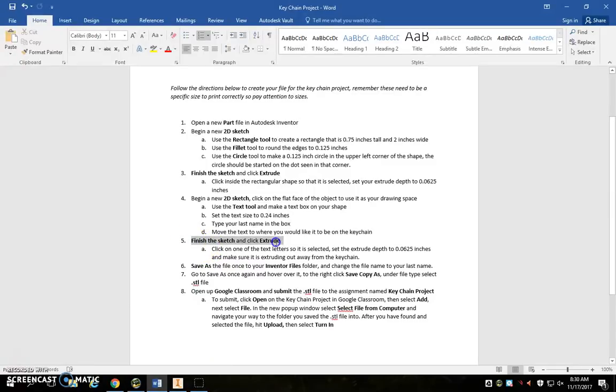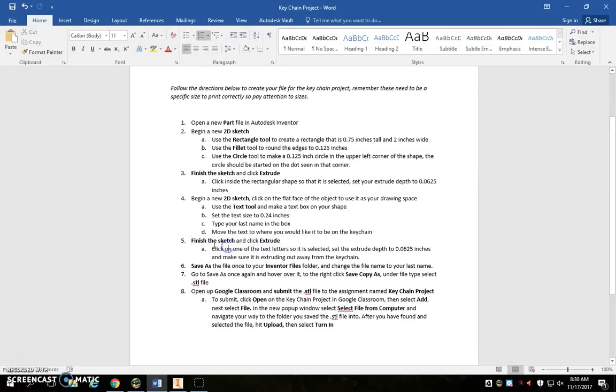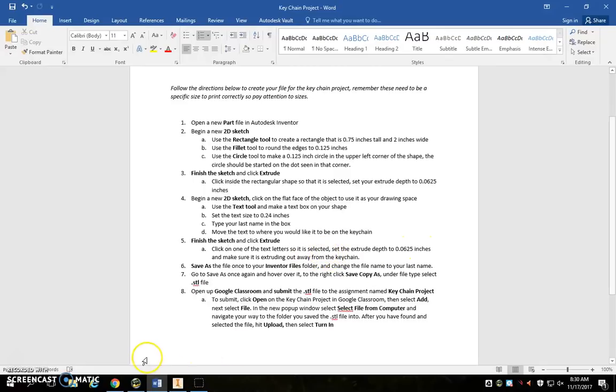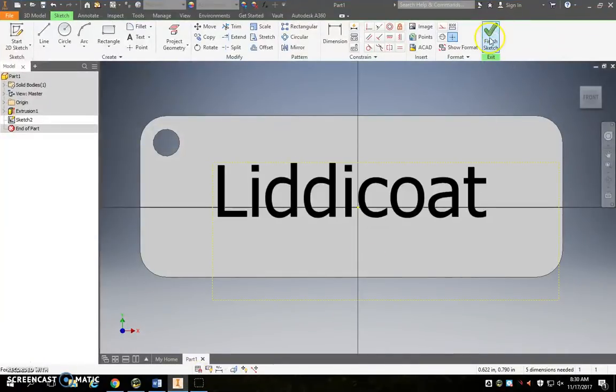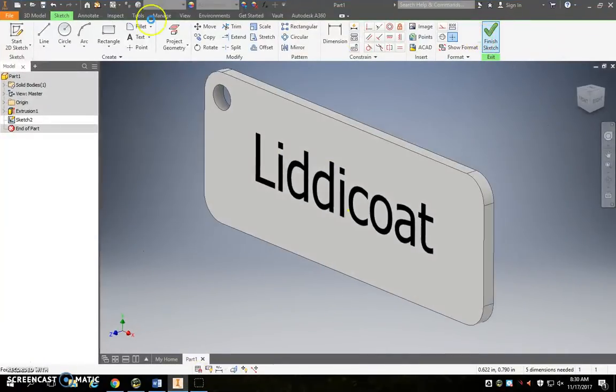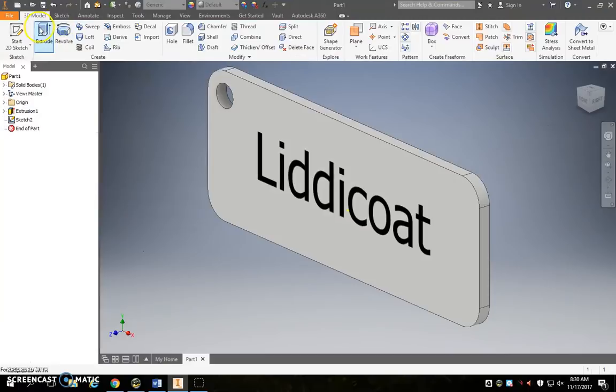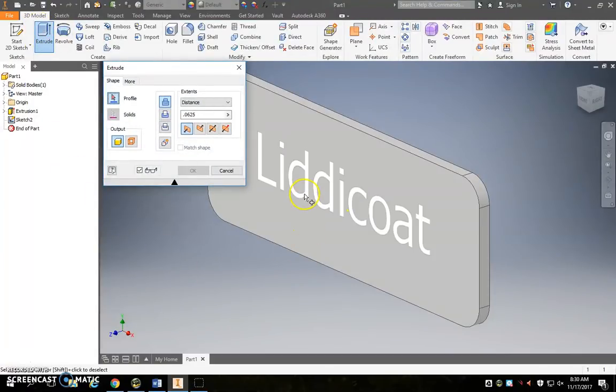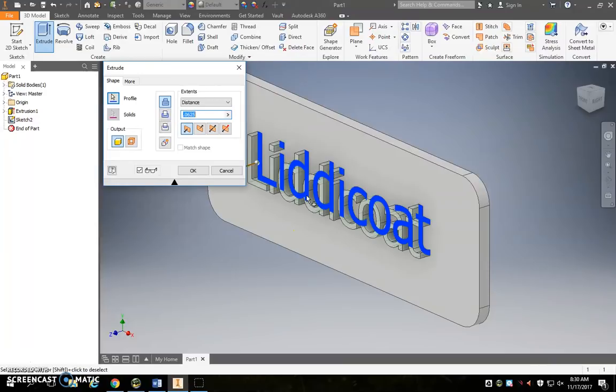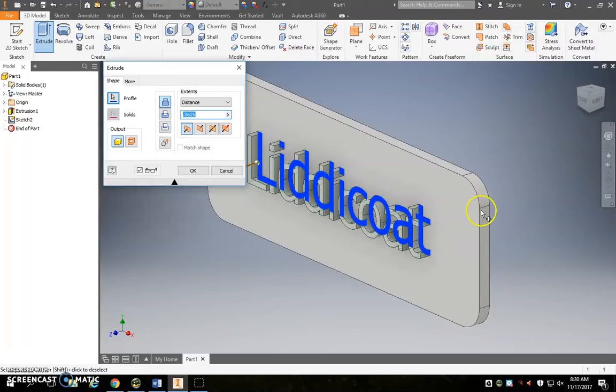Okay, next step number five: finish the sketch and click extrude and we're going to once again extrude 0.0625 and make sure it's extruding out away from the keychain. So finish sketch, extrude, we can click right on the text. Okay, we want 0.0625.